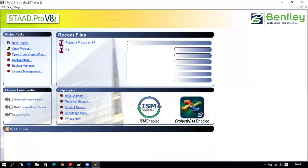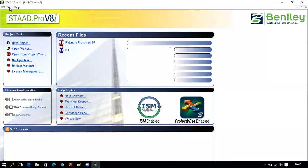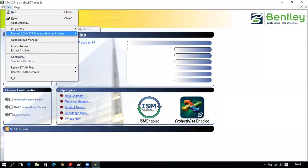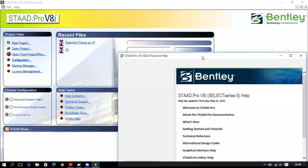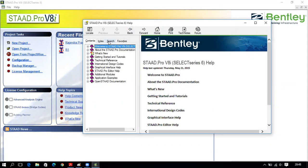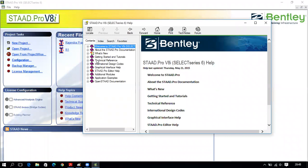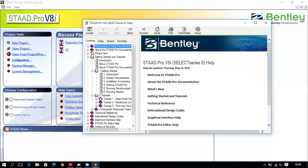In the tab menu you have File and Help. Under File you can click New, Open, and there are two file types including ProjectWise. Under Help, you have Contents — which is a library of the software application STAAD Pro — where you can search for any details. There are also online tutorials, technical support, and getting started guides available.